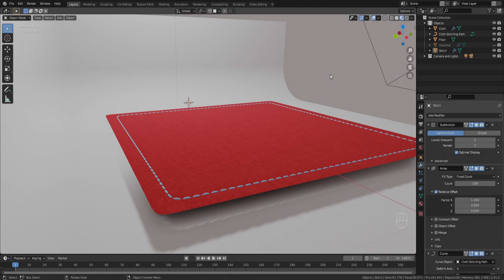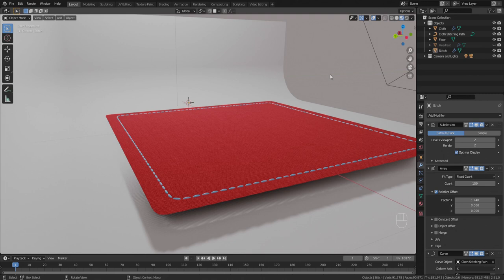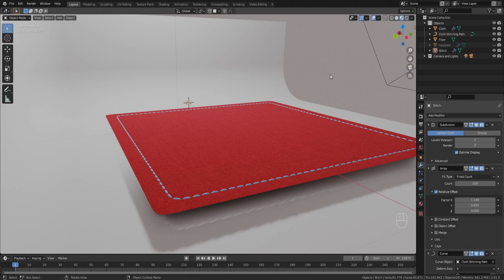Never stop Blendering. Whatever challenges or hurdles you're encountering in frustrations trying to figure out how to do something, just scour YouTube, scour Google. You will find an answer. Maybe you have to do a little trial and error after you poke around to get something to work, but there is always a trick and there is always a way to get something to work. Just never give up, keep Blendering. Anything you can envision and make your dreams a reality.